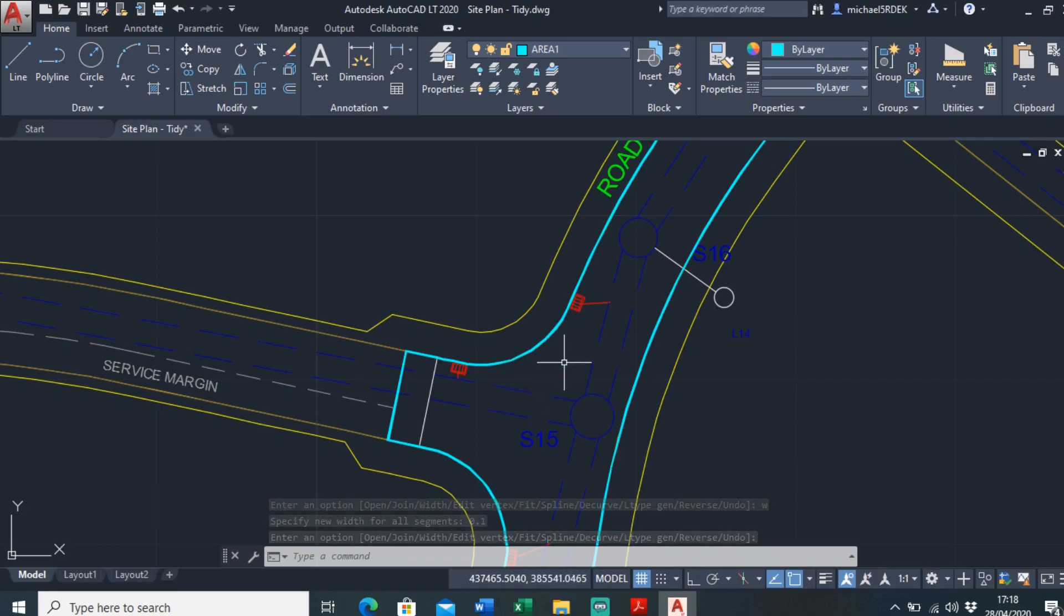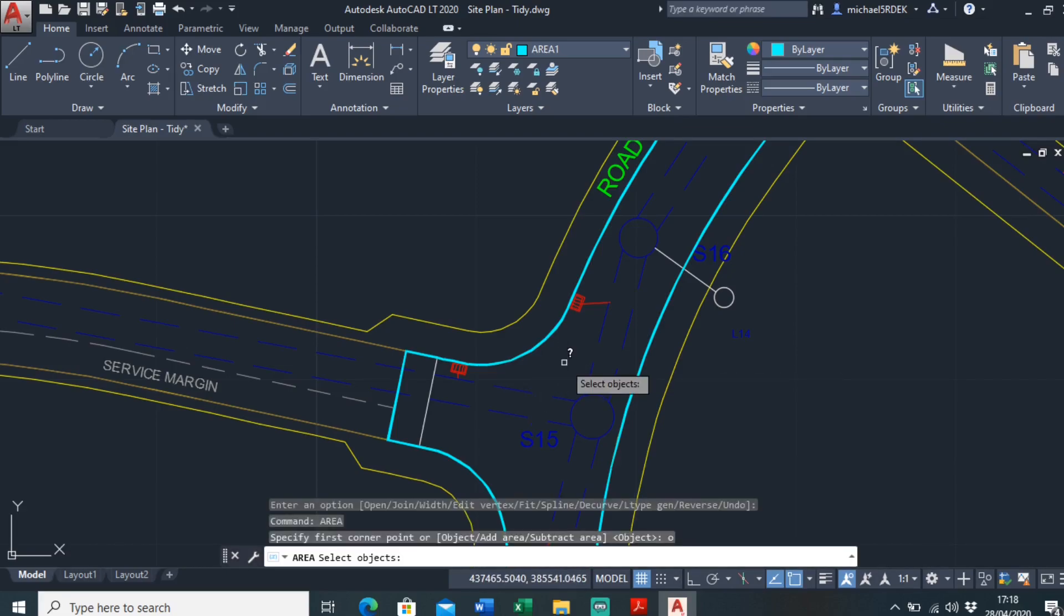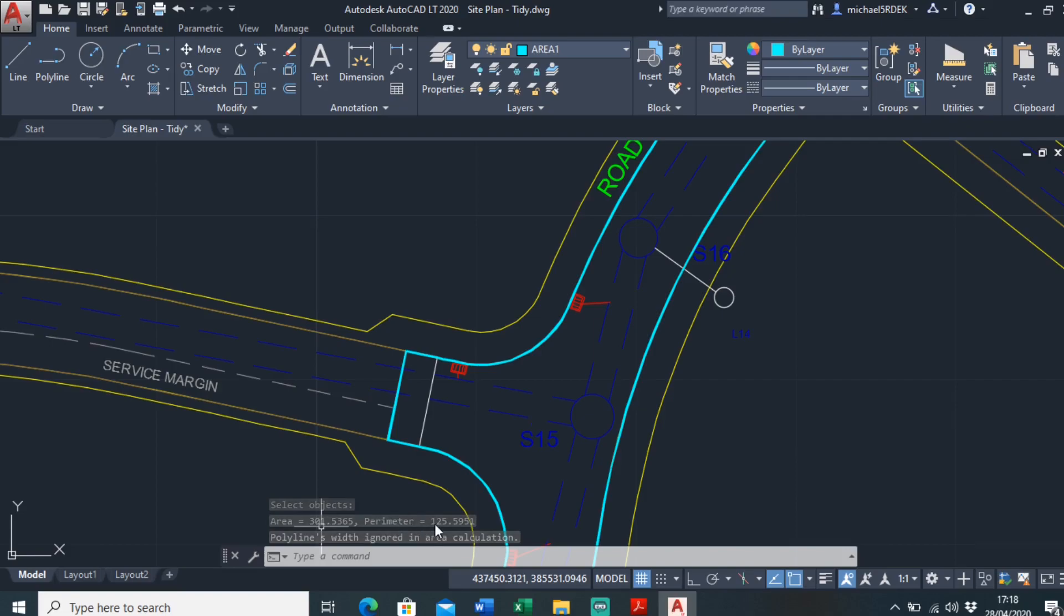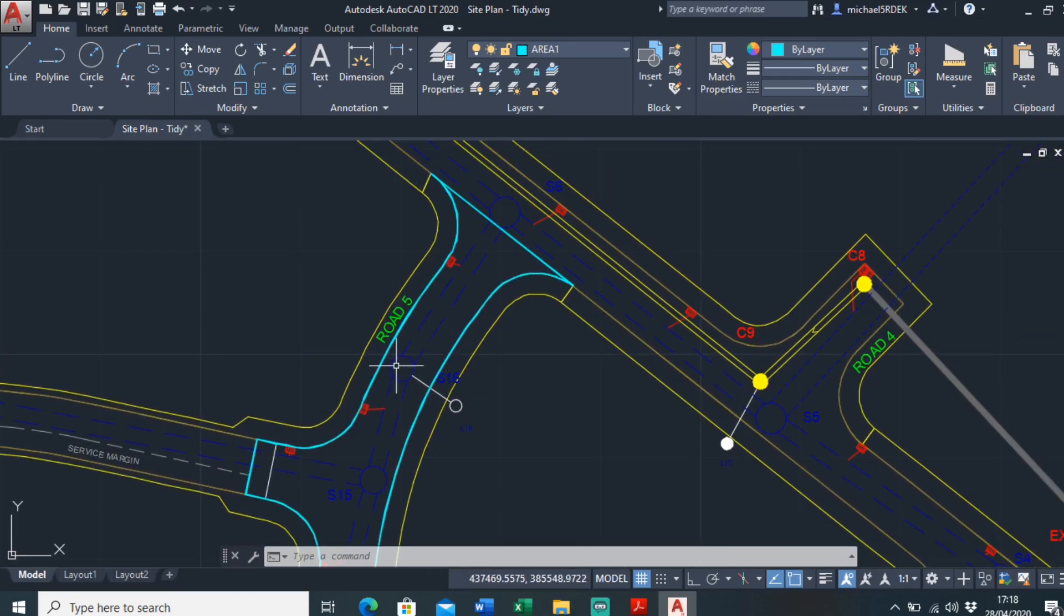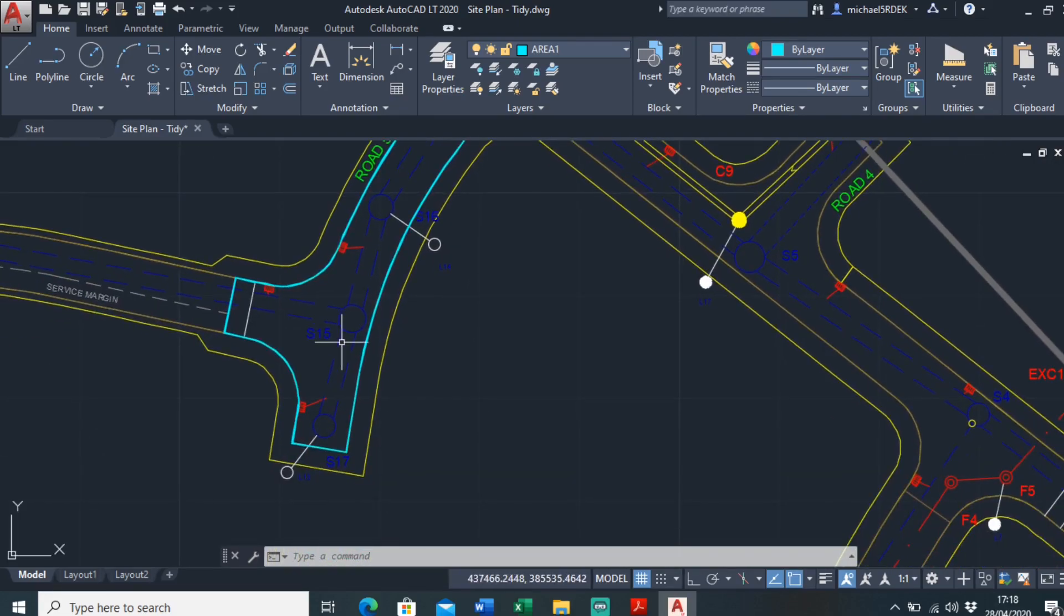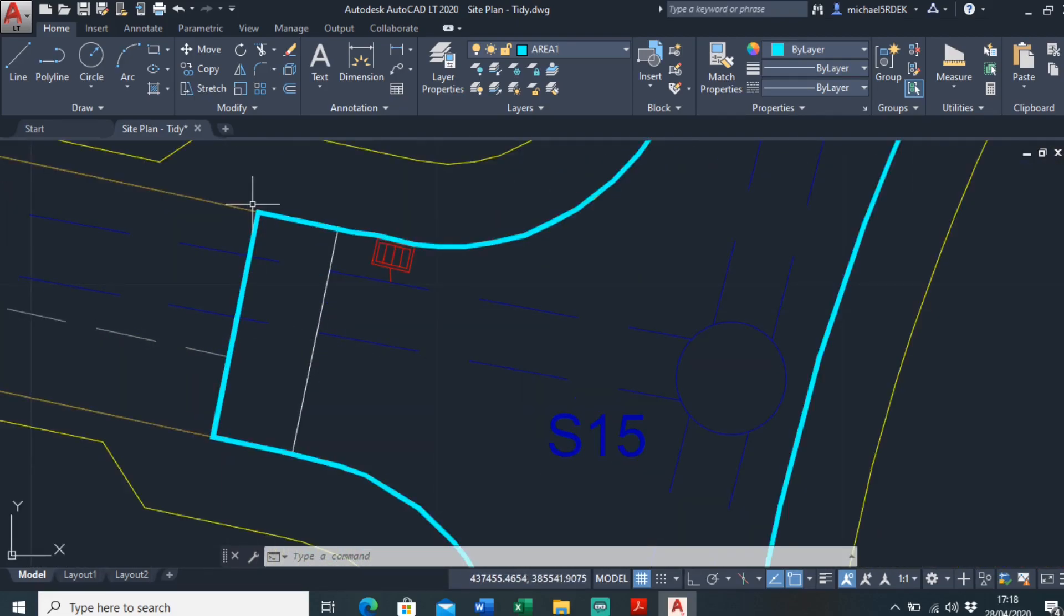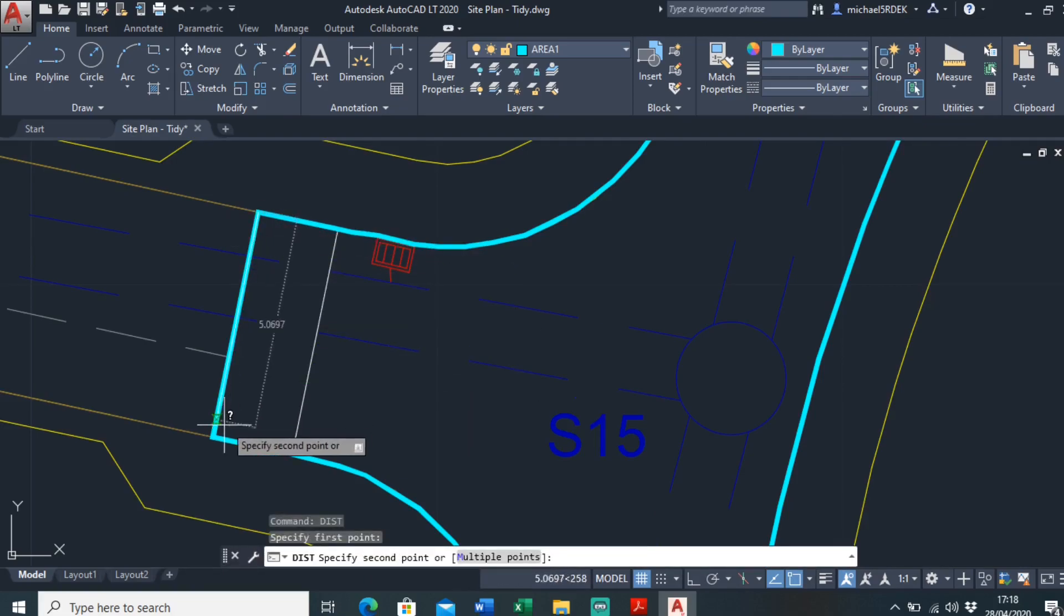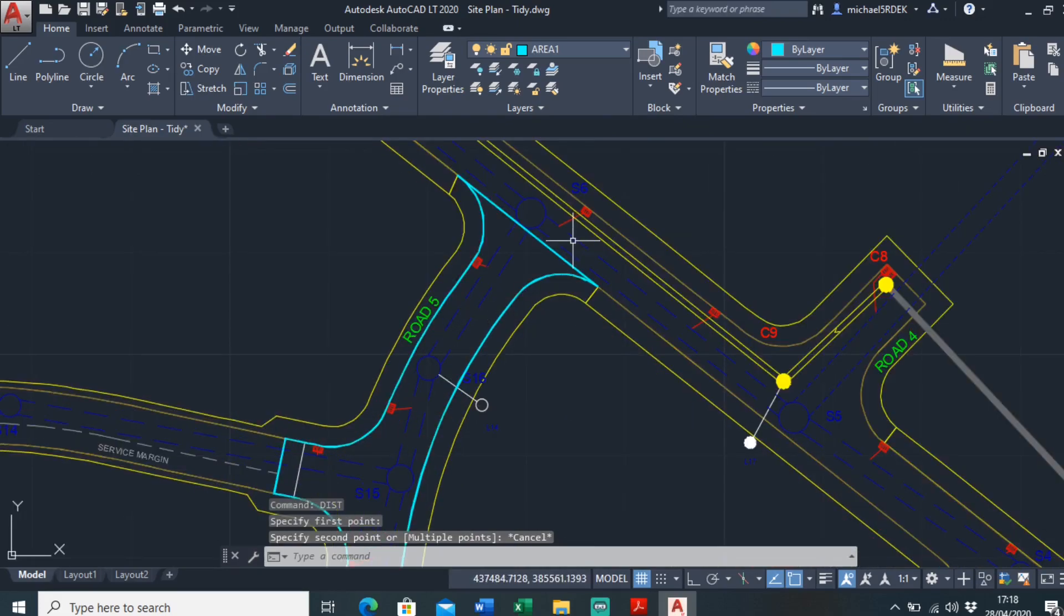If you want to know the area of this, type in area, O for object and just select it. It tells you down here the area and perimeter. It's handy to know the perimeter, so if you want to work out how many curves this will take you can do that. But the only thing you'll need to deduct is this here, which you can deduct by just working out the distance.